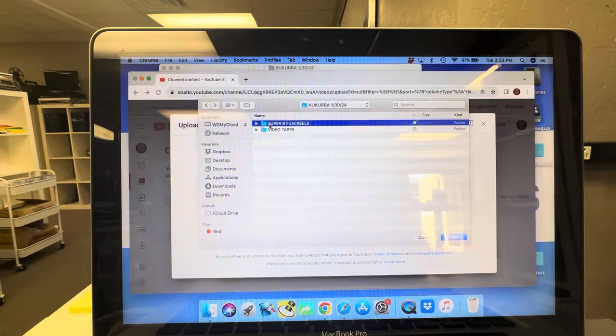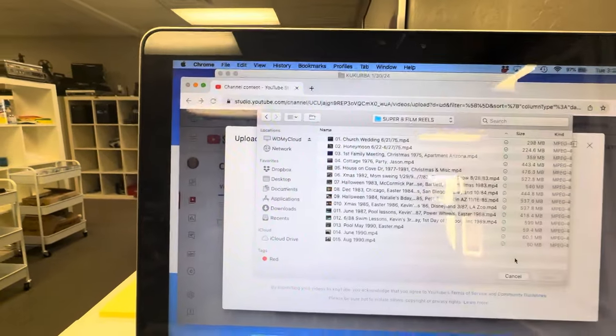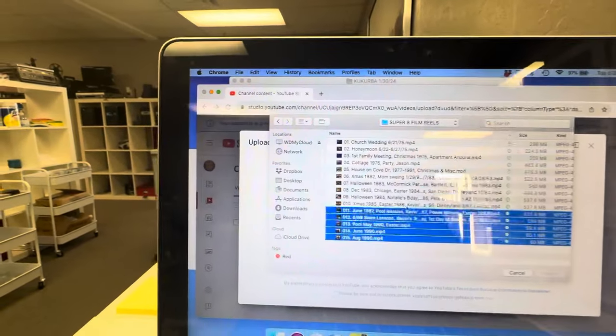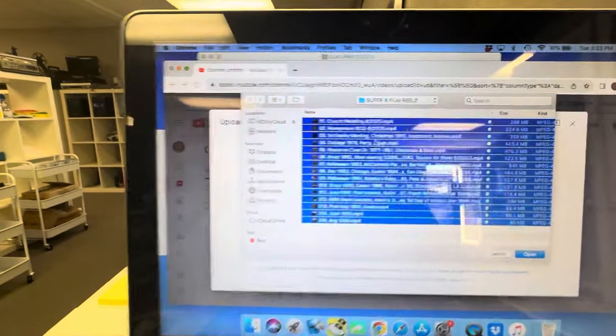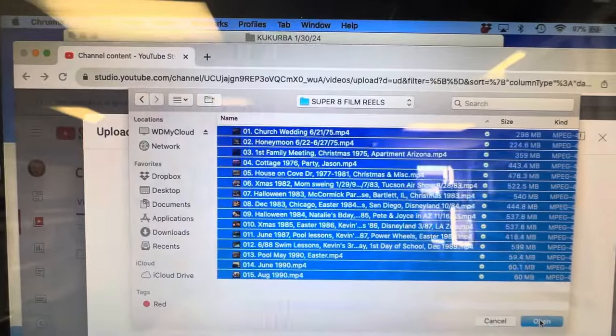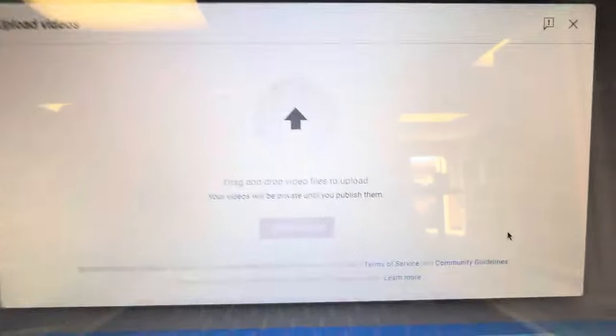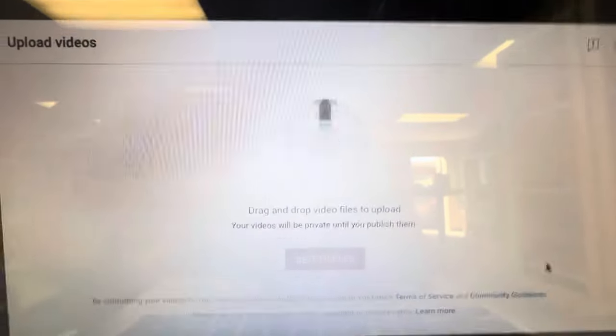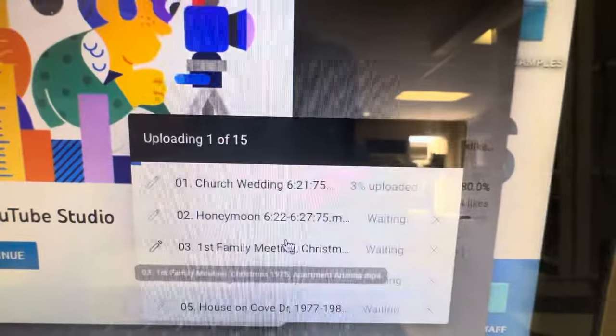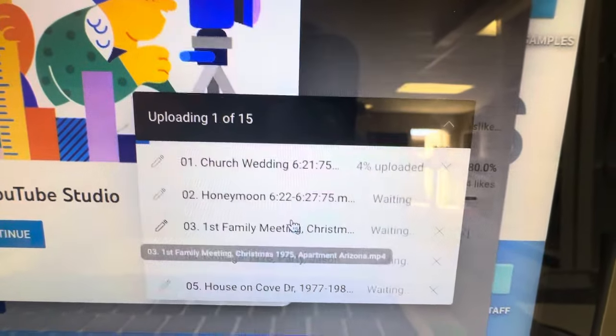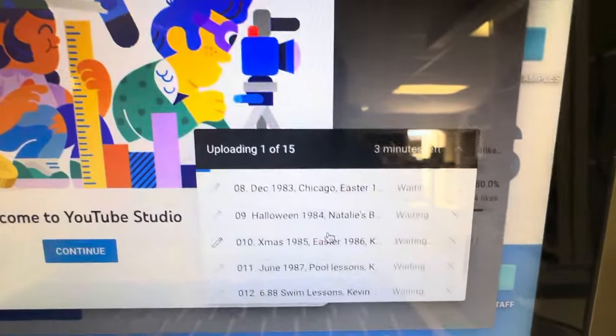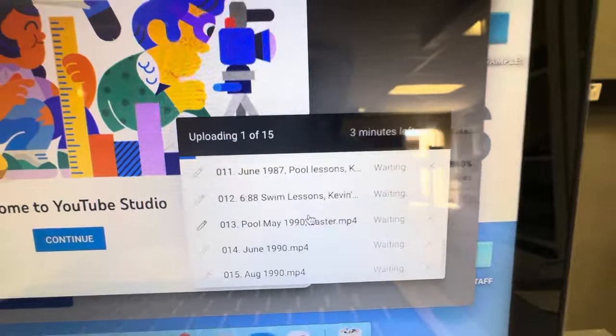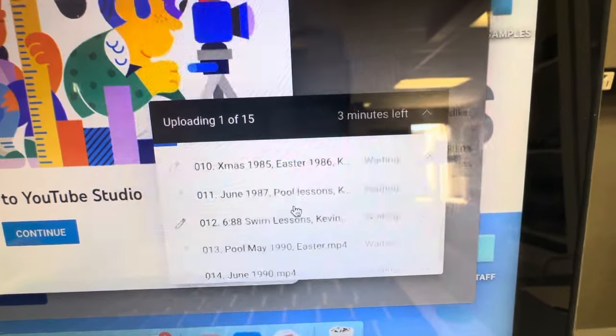We're gonna start with the film reels first. You can highlight all of them at once. There's 15 here. It does do 15 at a time. Then you leave it alone and it's gonna start to upload right here. You can see the progress. All of this is about six gigs of info, so three minutes left right there.